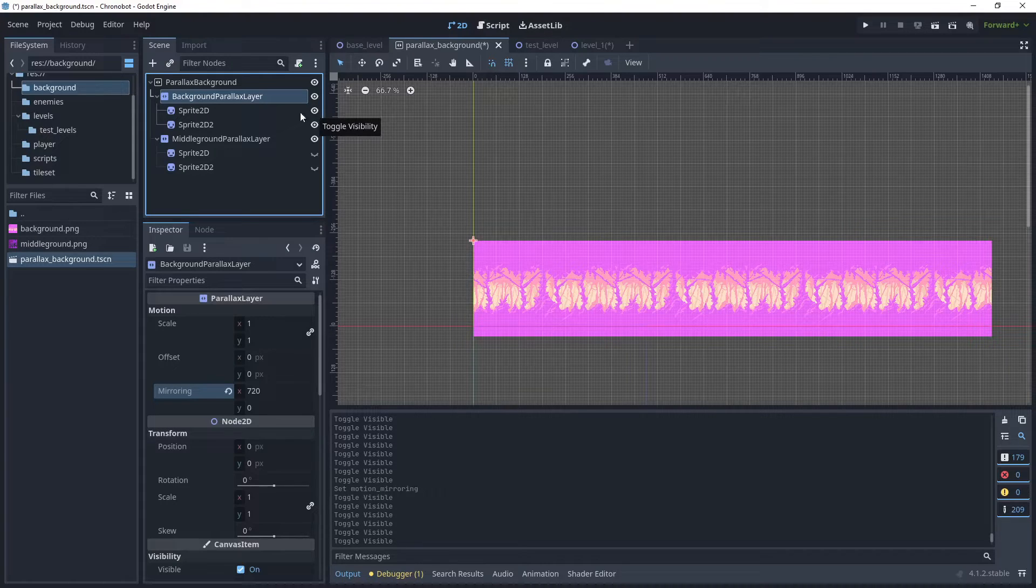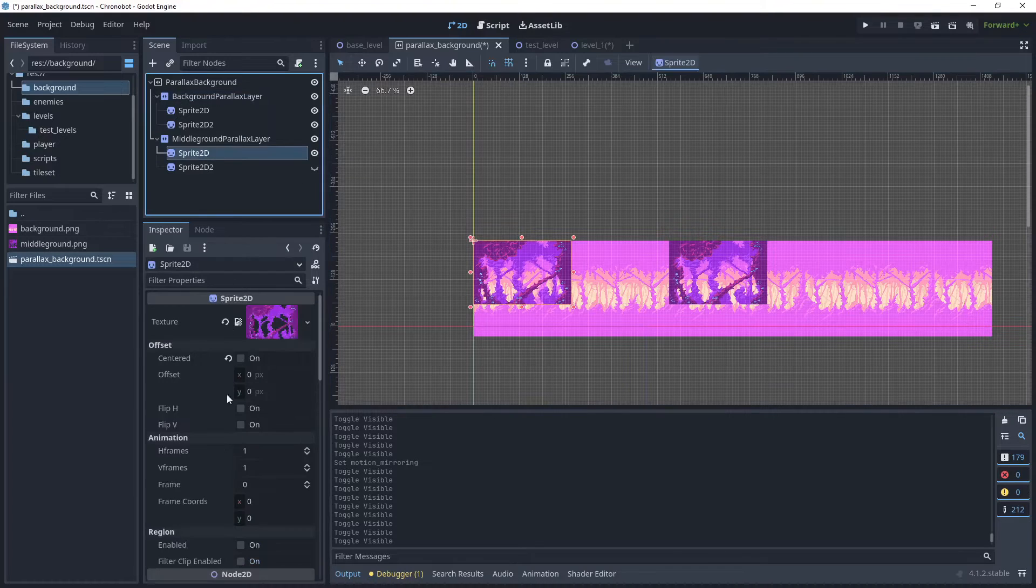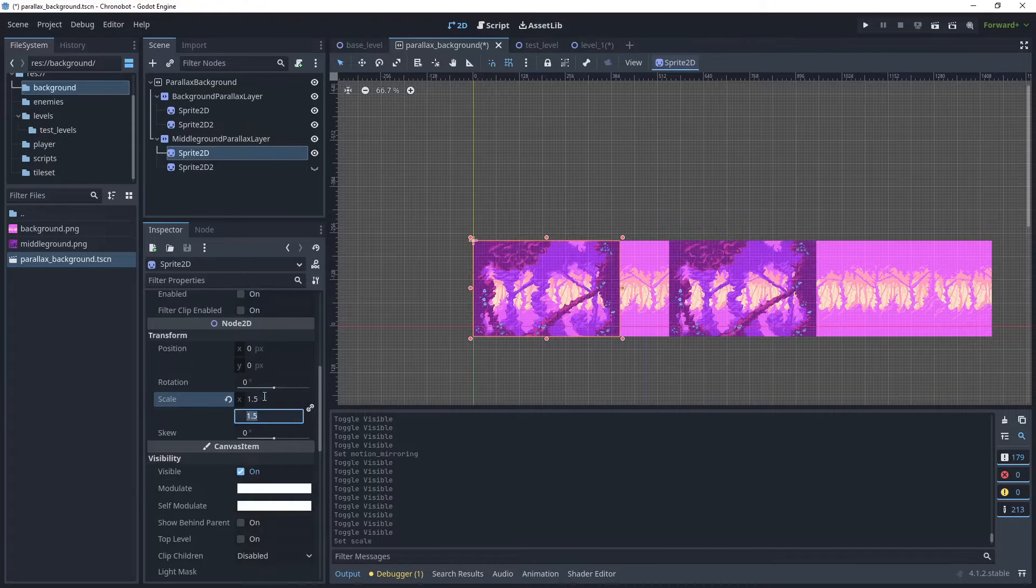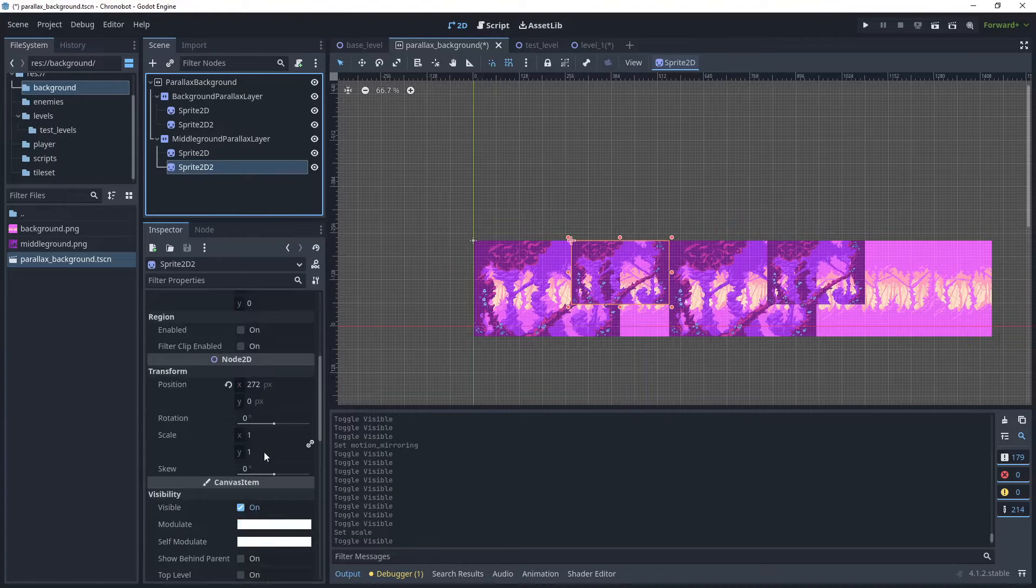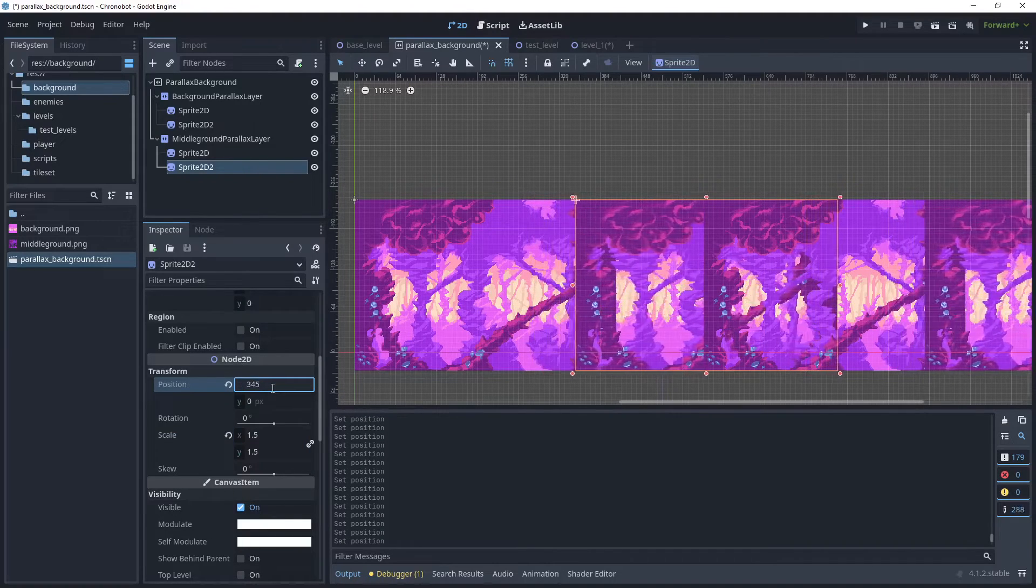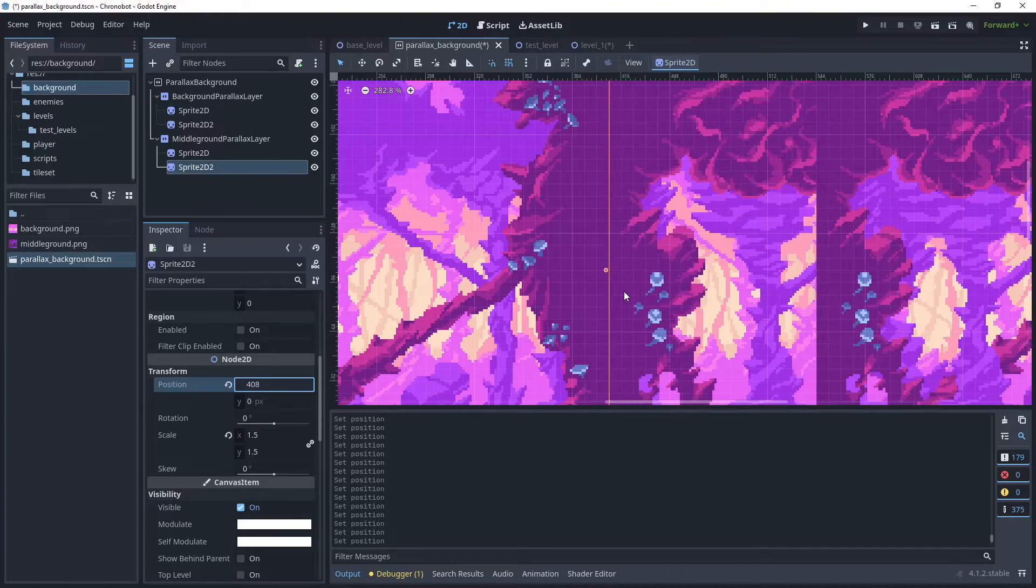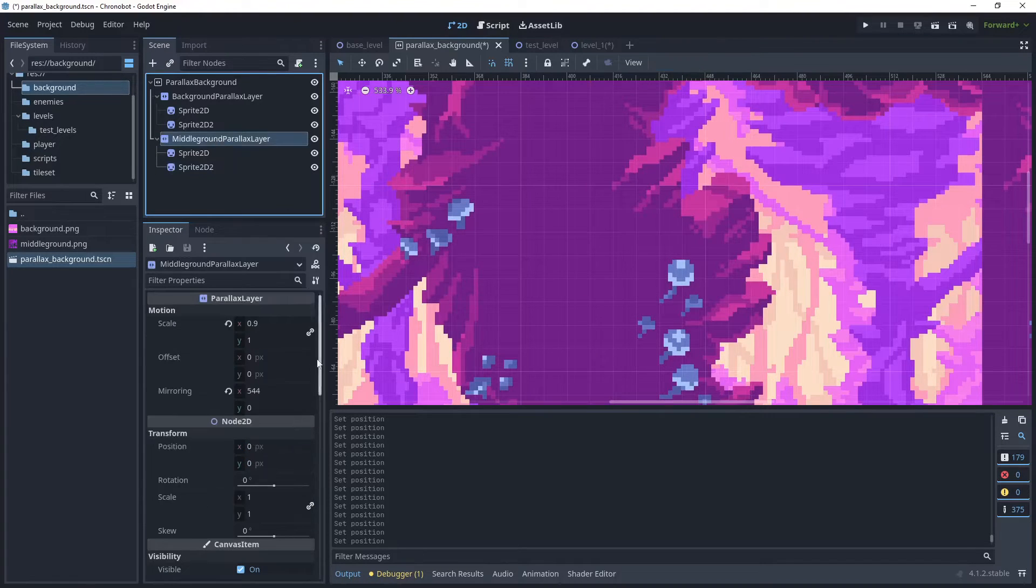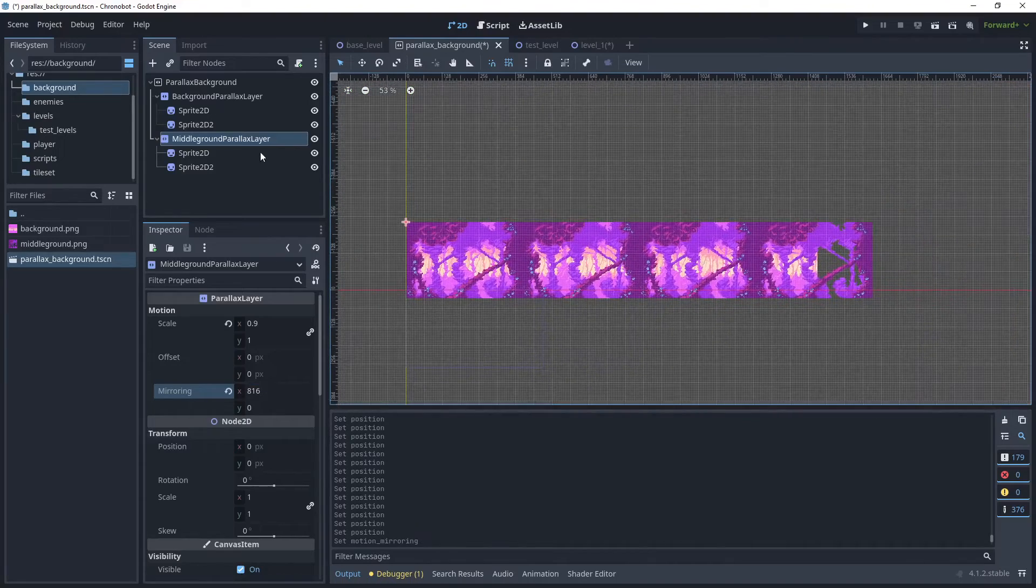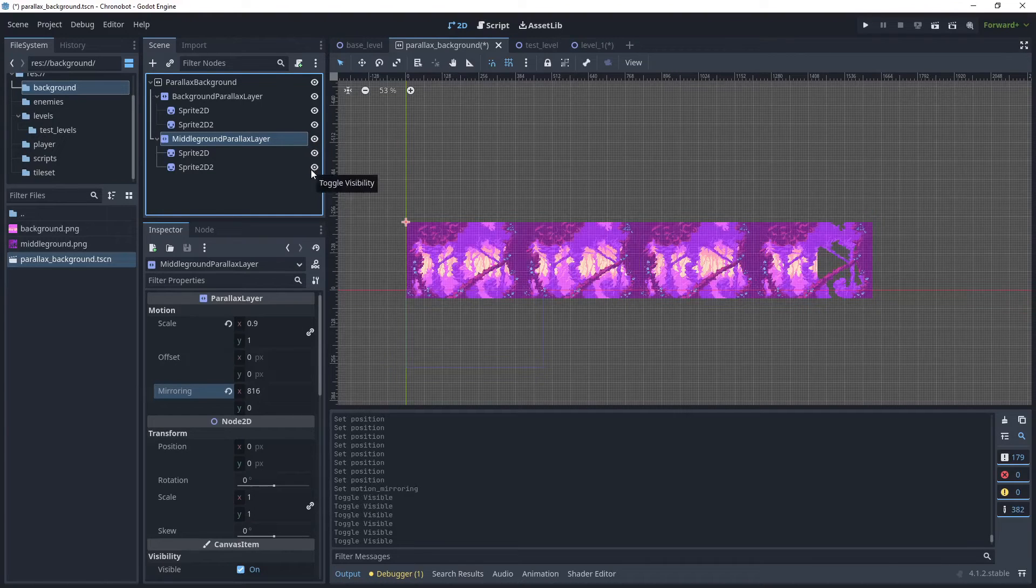Okay let's do the same for our middle ground parallax layer. If we turn these off for now or actually we can leave them on. So the first sprite let's increase that scale and then for the second sprite we'll do the same. And then let's move the image over. Okay so that's 408, go back to the parallax layer and put 408 multiply by 2, zoom out and then we can test that. So that's right so they're now being mirrored correctly.